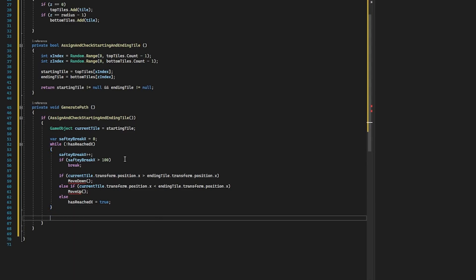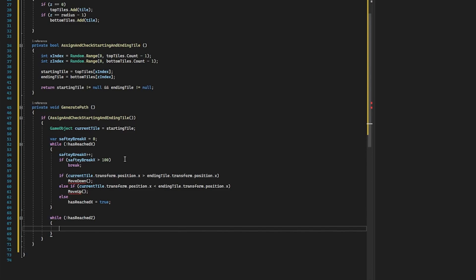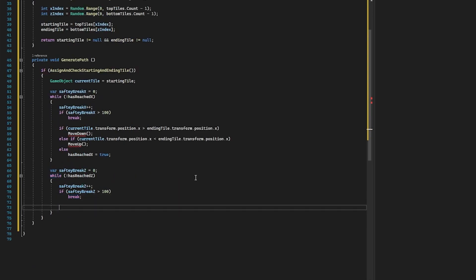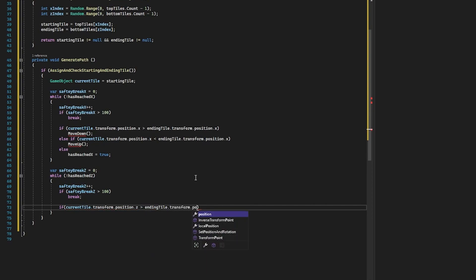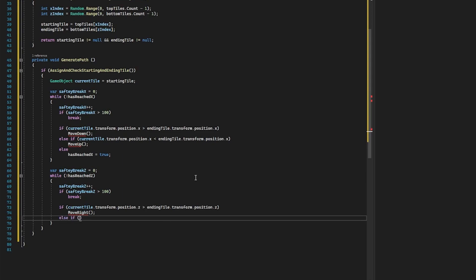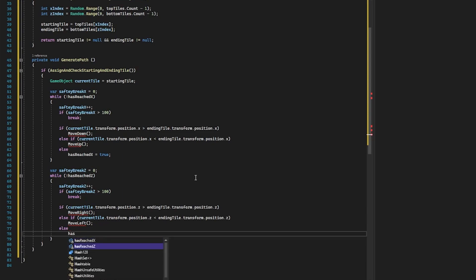For the z-axis, we're going to need another while loop. Outside the first while loop, we create another one and say if not hasReachedZ, execute until we have. Since this is another while loop, we need another safety break. This loop is essentially the same — if currentTile.transform.position.x is greater than endingTile.transform.position.x, we move left. Otherwise, we know that we've reached the end of the z-axis, so hasReachedZ equals true.